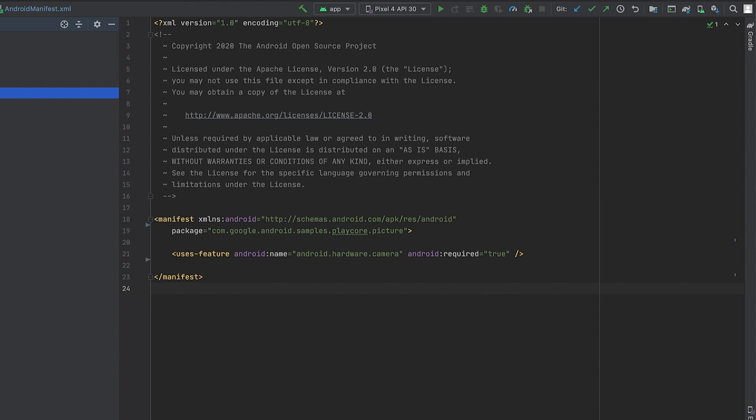When you start to modularize an app using feature modules, this is your baseline. Here you already reap benefits, such as improved build speed and engineering velocity. While Android Studio's new module dialogue takes you through the configuration, I will show you what happens under the hood when you click the buttons and how you can change your configuration later on.